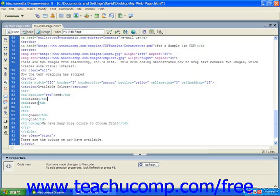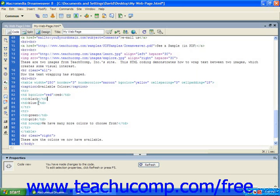You can also insert other objects into cells, such as images. To add an image to a cell, use the image tag between the TD tags and specify the file name with the SRC or source attribute. The value is the name of the image, including the file extension. Just like with all images,